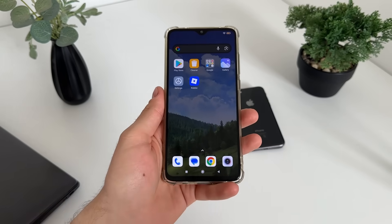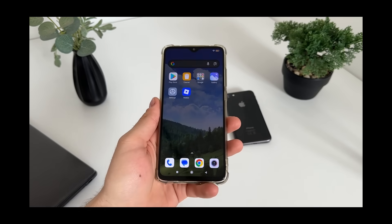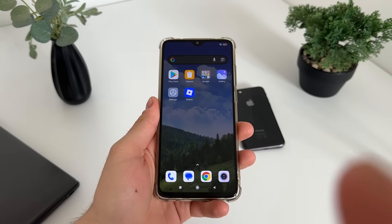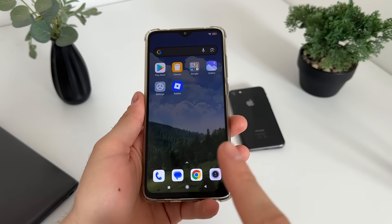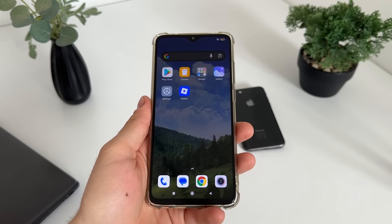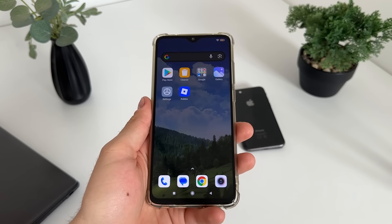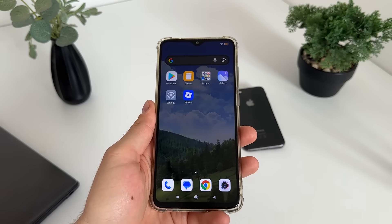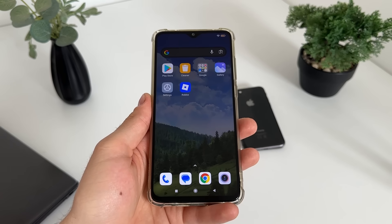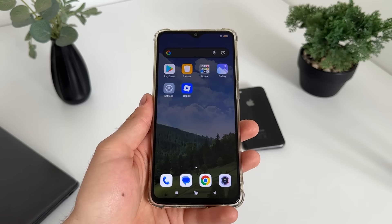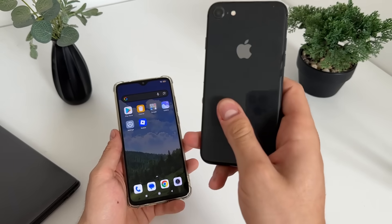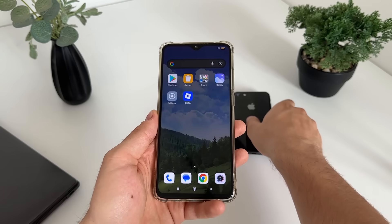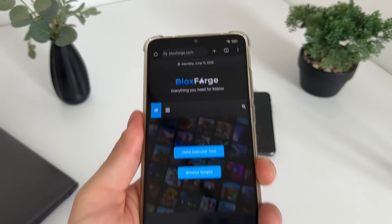Hey, welcome to my new tutorial. In this tutorial I'm going to show you how I got the latest Delta Executor working and undetected. I'm going to show you everything step by step how I got it online, and later we will test it together to see if it actually works. You can do it with your Android or iOS devices or even with your PC.